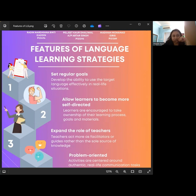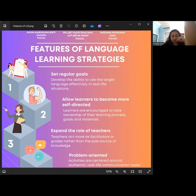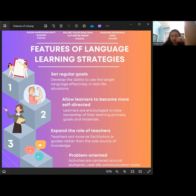Starting off with the first feature of a language learning strategy, which is setting regular goals, where it develops the ability to use the target language effectively in real-life situations. The activities are designed to help learners develop the target language effectively, involving not just mastering grammar and vocabulary, but also understanding cultural nuances, using appropriate register, and conveying and interpreting meaning accurately and fluently.